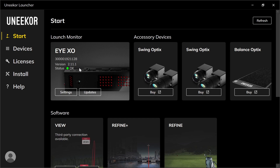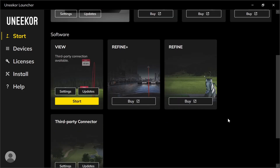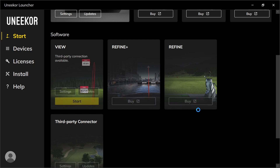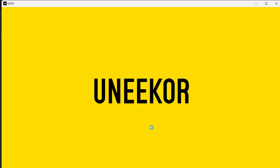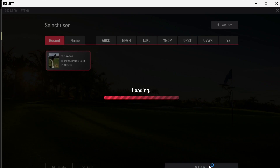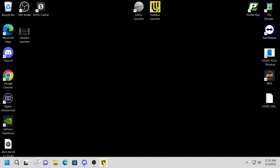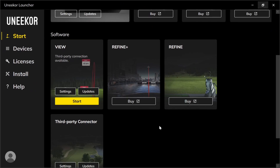Below that are the software options: View, Refine Plus, Refine, and Third Party Connector. I'm going to show you the View option here. You just press Start and this takes you into the View software — very easy. You do everything from the launcher now and it's up and running.